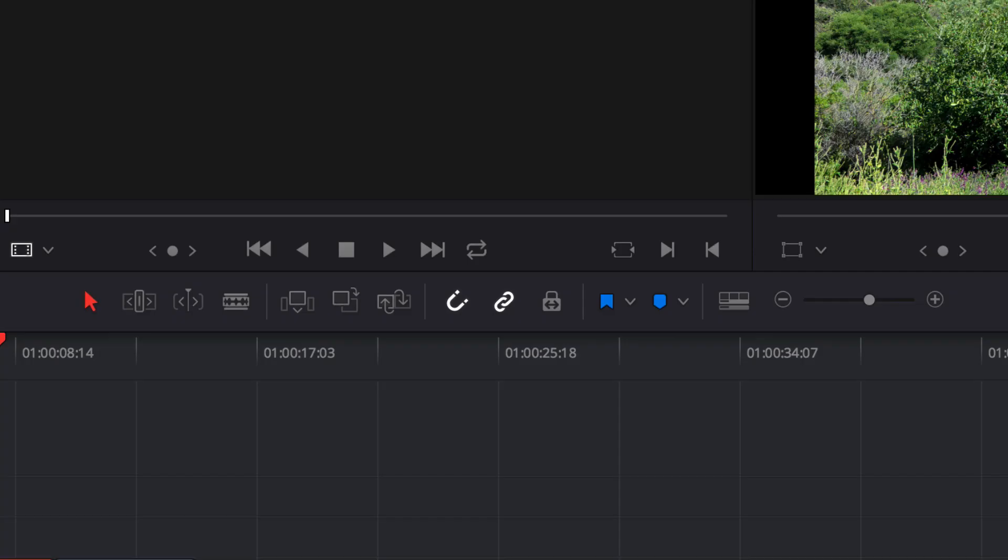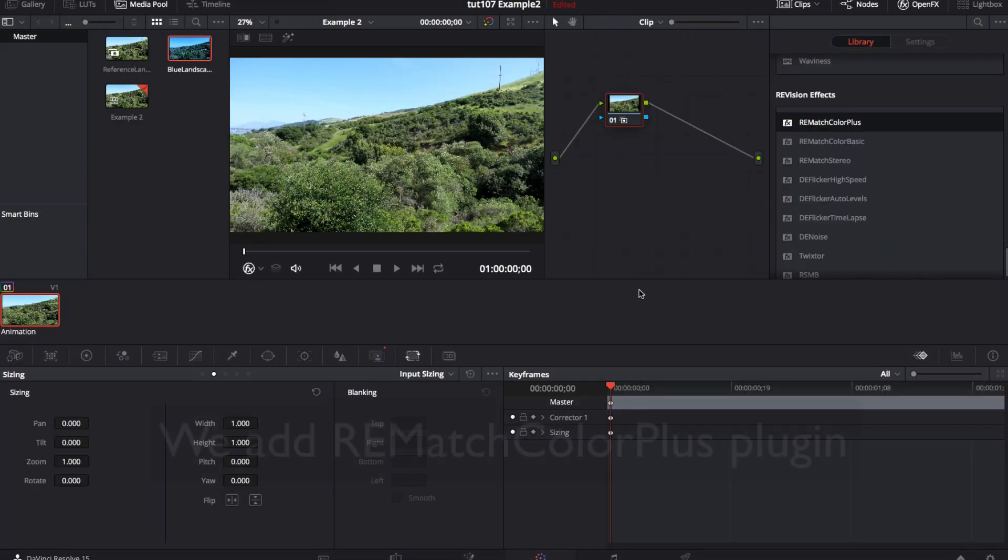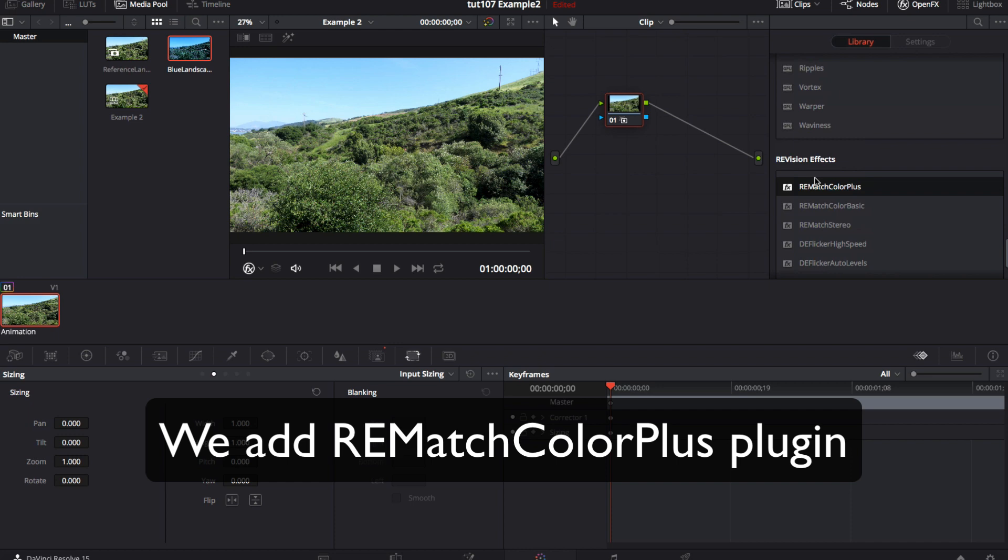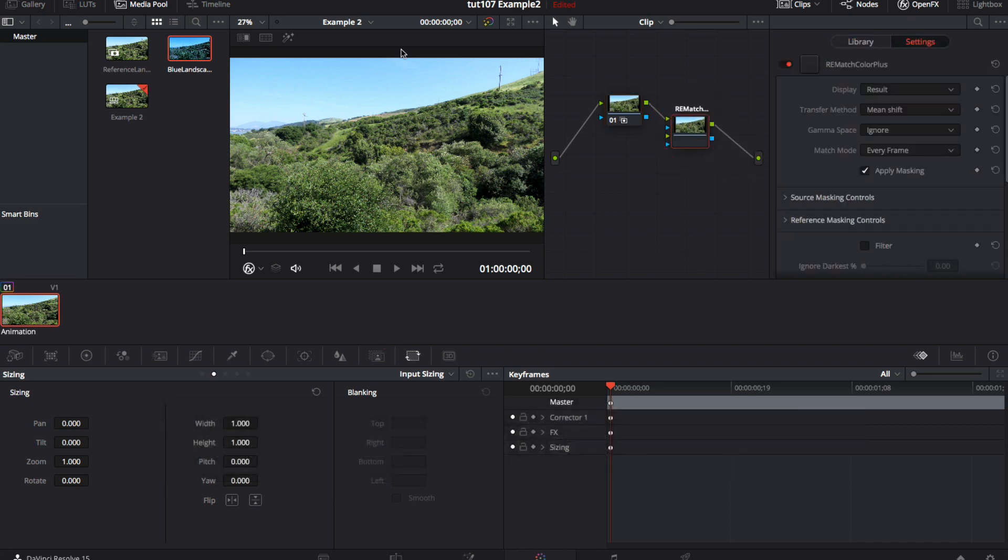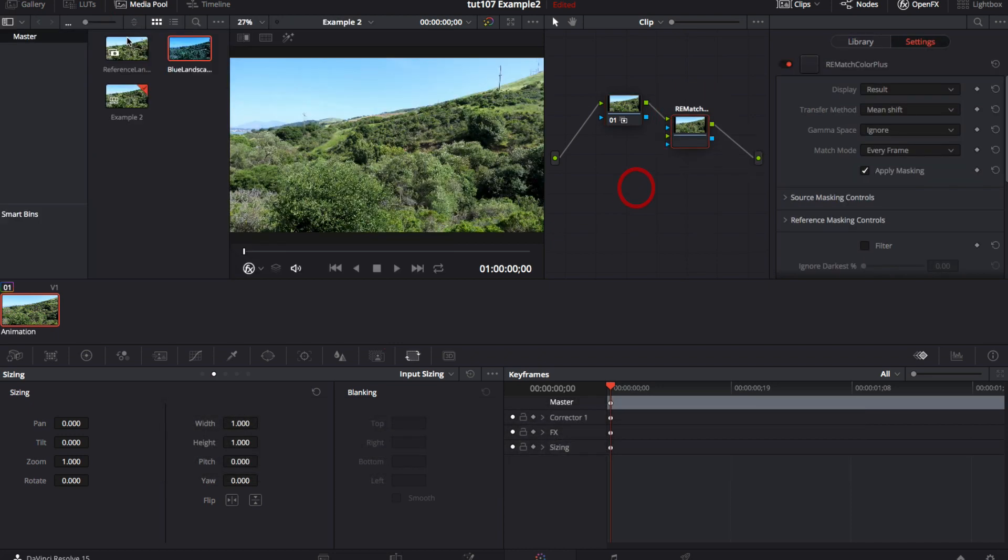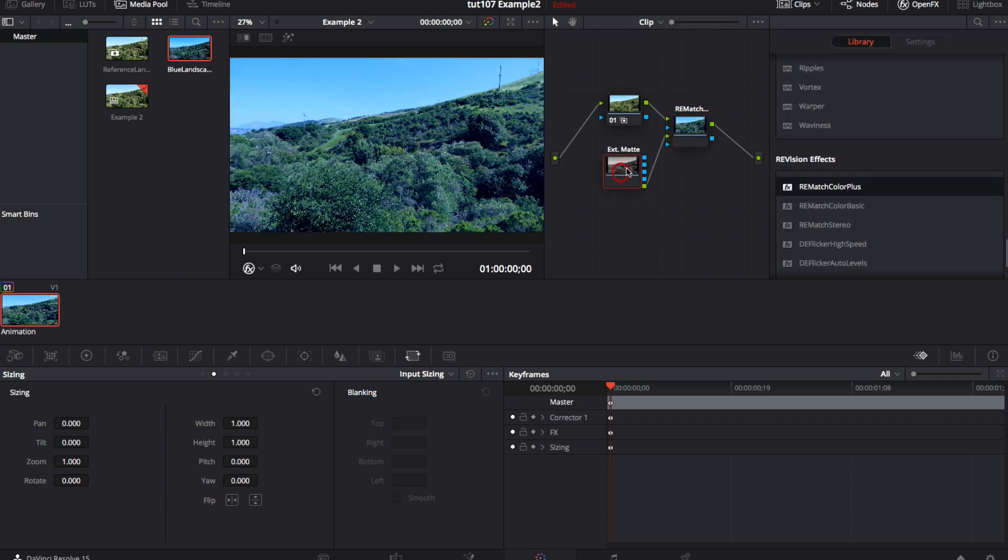We can select the clip and go to the color page and see how it works. We add the ReMatch Color Plus plugin to the line after the input clip and then go to the media pool to add our second clip. We can add the one with the blue sky as our reference clip. Now we just attach the second input to the green arrow and we go to the settings.